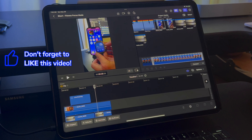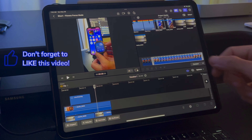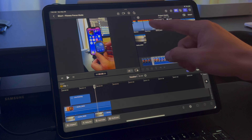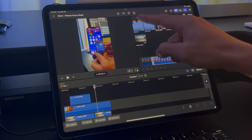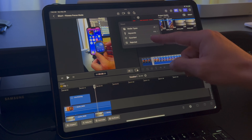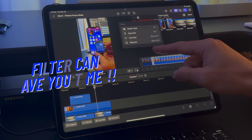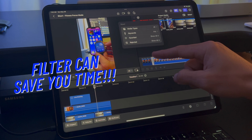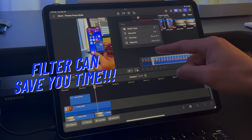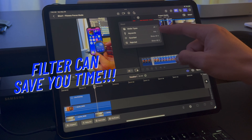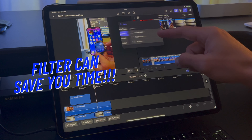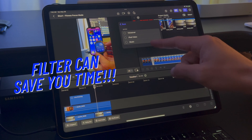Finally, in the media section, you can filter your footage by media types, favorites, keywords that you created, or rejected media. If you have a lot of footage for a project, the filter can be your best friend.